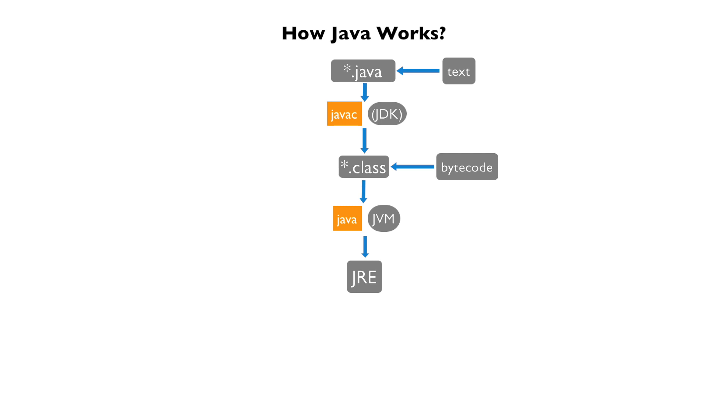So three things are required for a Java program to work. Actually, just the JDK will do as the JRE and JVM are both included within the JDK.